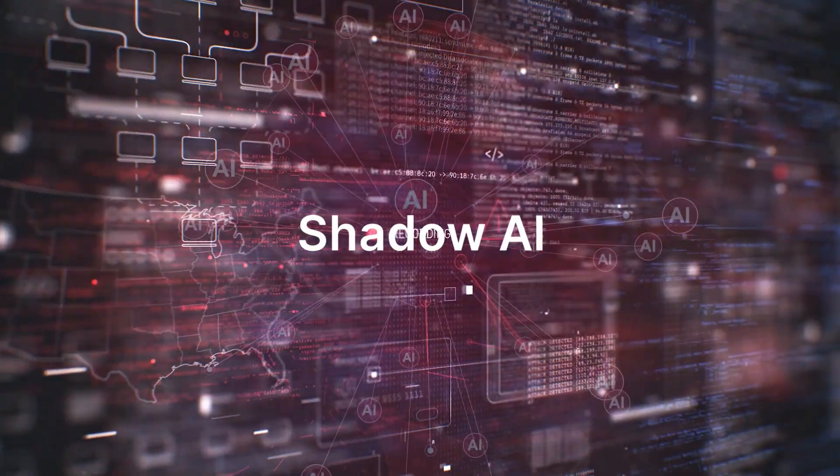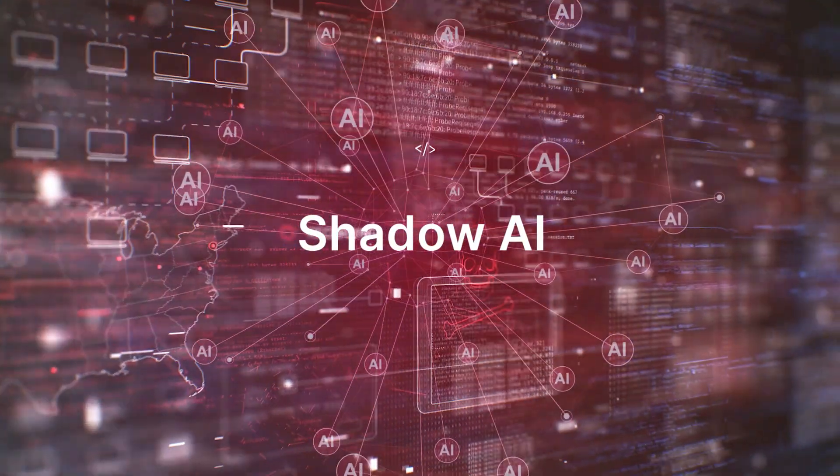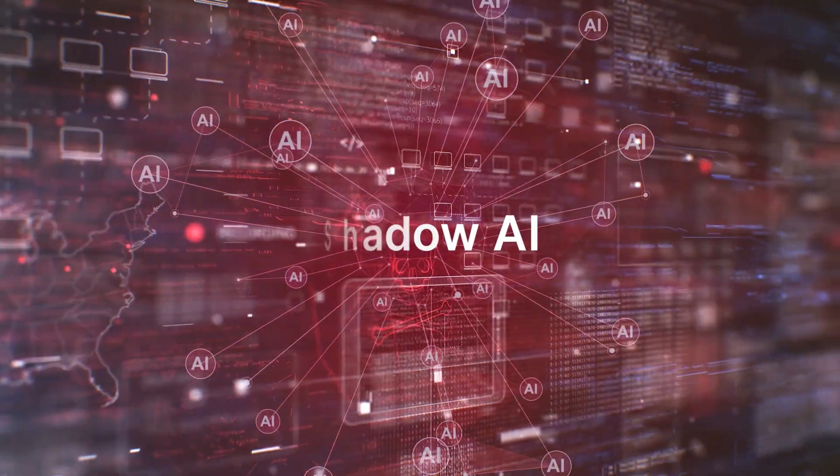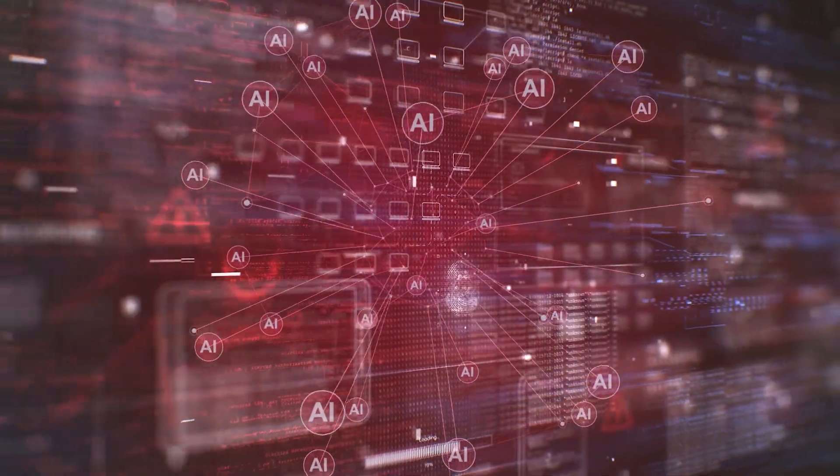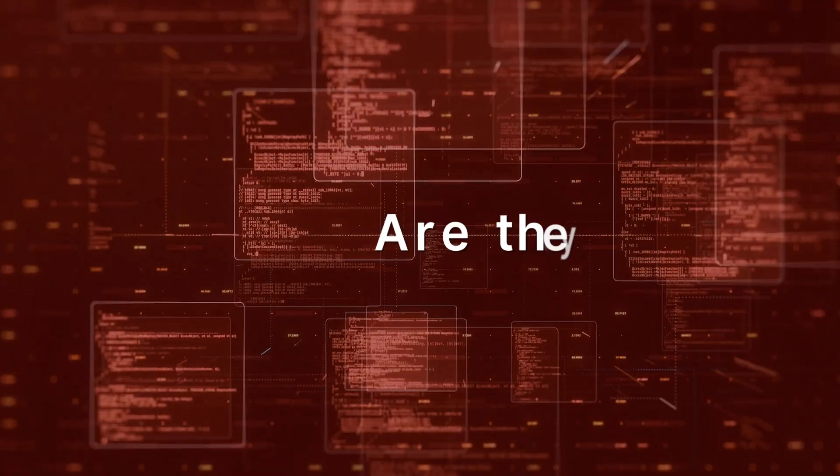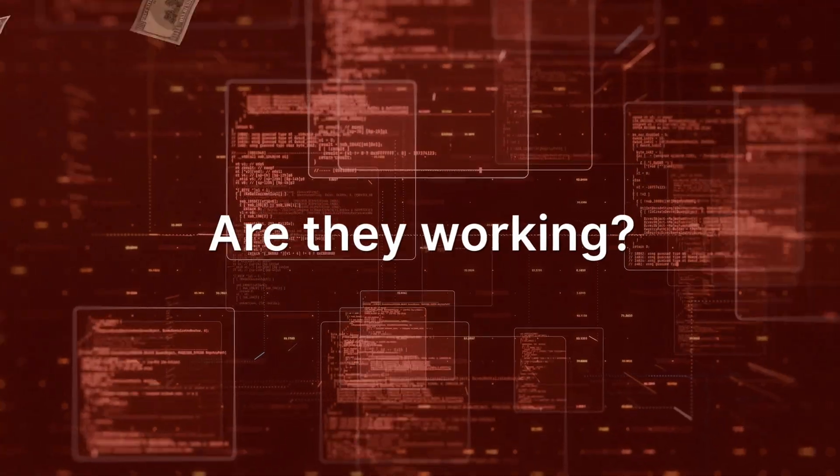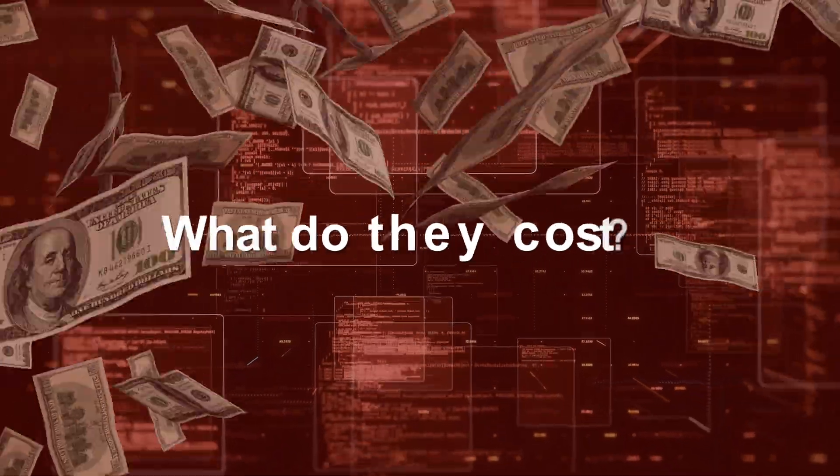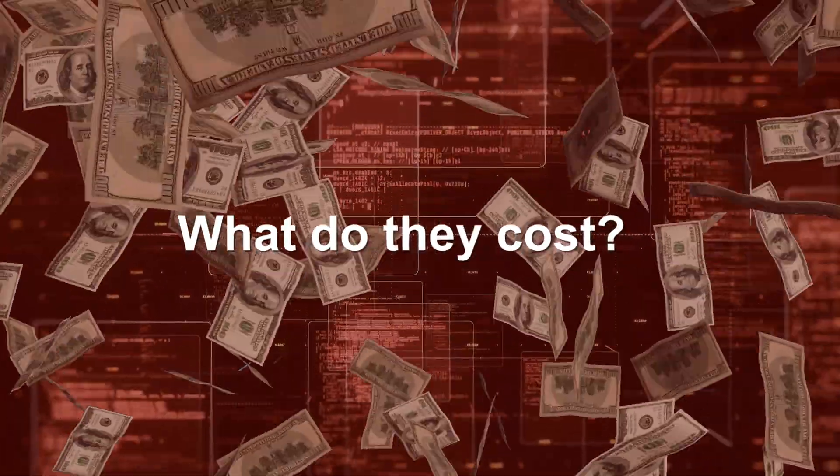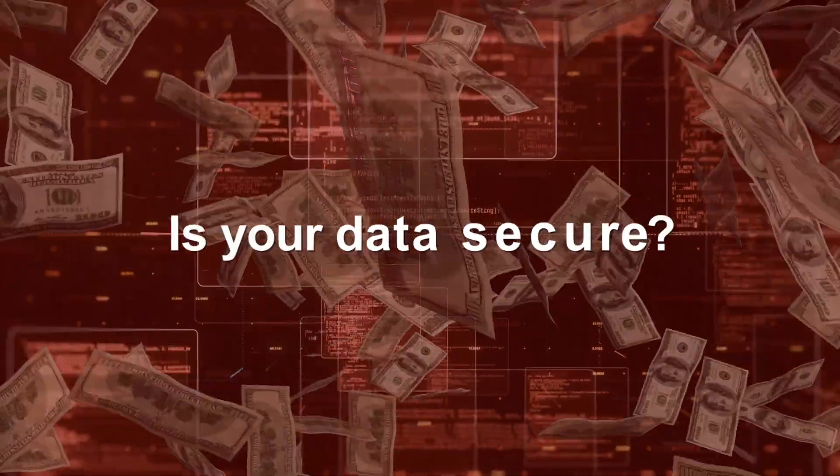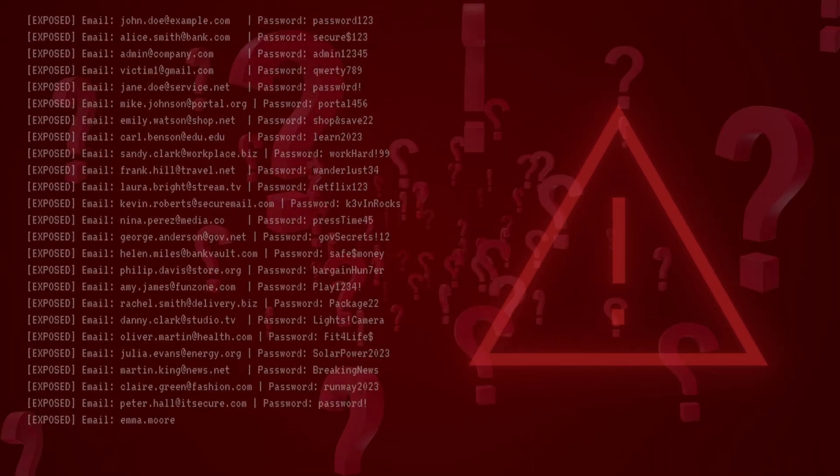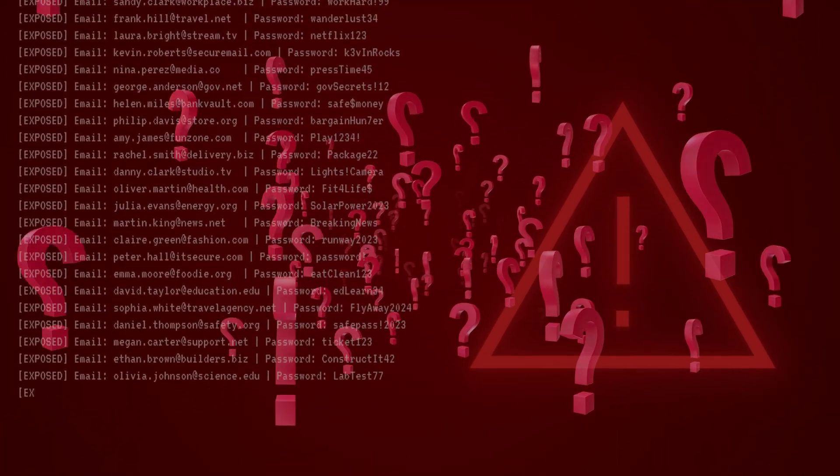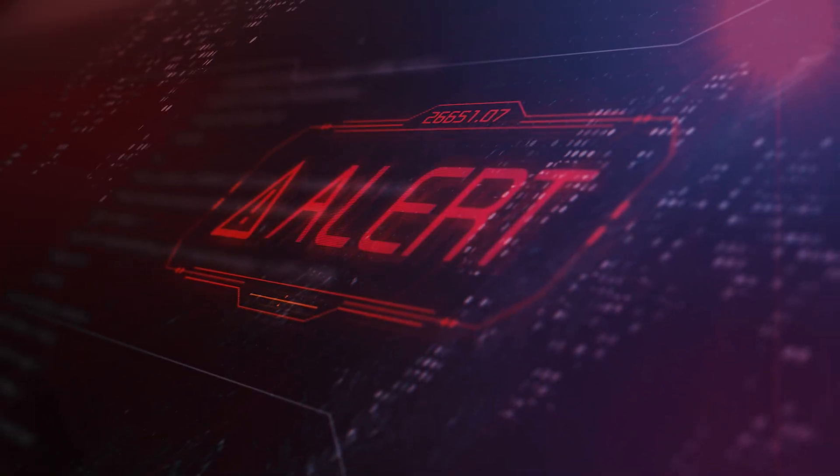Shadow AI, countless ungoverned agents operating in the dark. Are they all working as expected? What are they really costing you? Is your sensitive data truly secure? When you have more questions than answers, you've lost control.